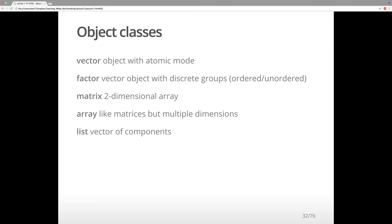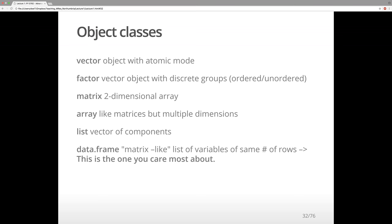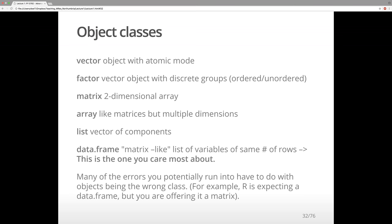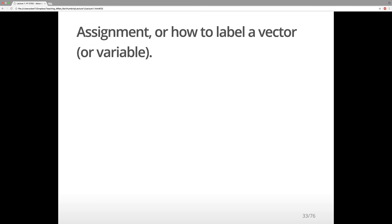Don't worry too much about those — the key thing you care about are data frames. They are like your SPSS datasets, matrix-like, with a list of variables and rows. Often when you encounter errors, it's because you are feeding R a matrix and it's expecting a data frame, or feeding R an array and it's expecting a list. All of that will become clearer as we go along.